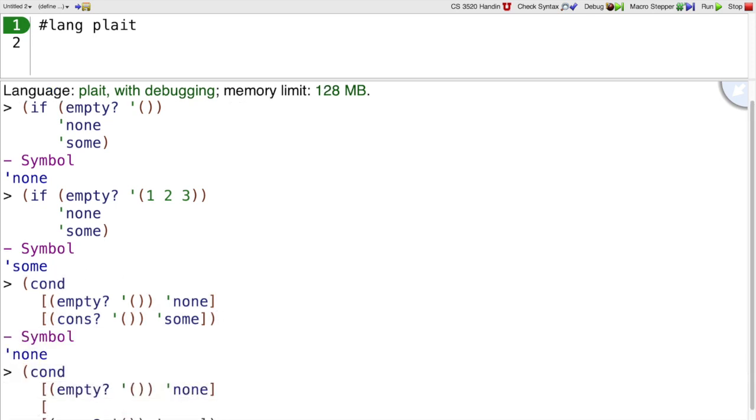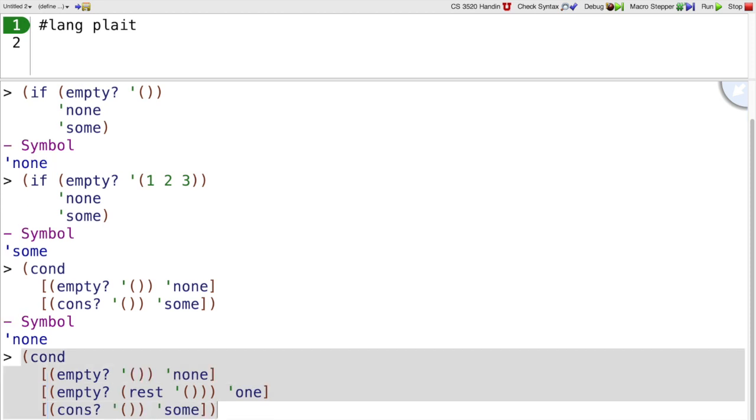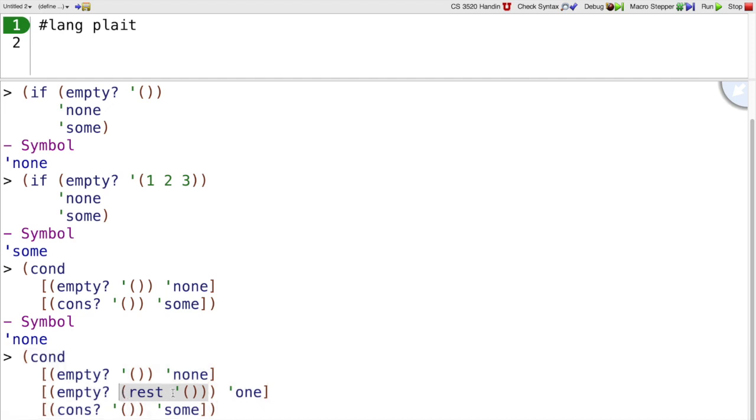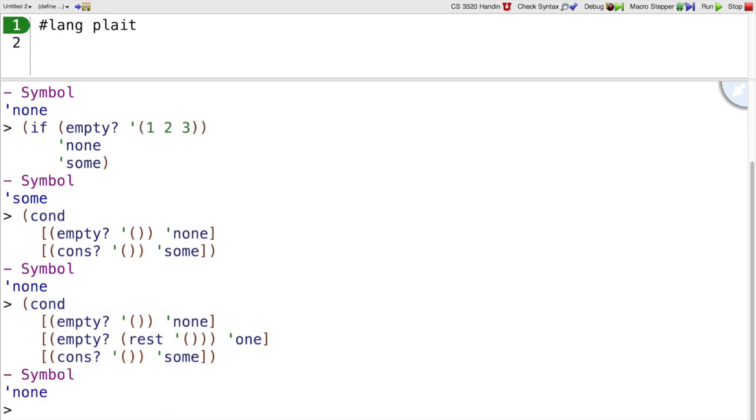But if I have multiple conditions that I want to check for, then cond is more convenient because I can ask is the empty list empty? Then it's none. Is the rest of the empty list empty? And so on. Of course we never take the rest of the empty list here because we find out that the empty list is empty so we return none.